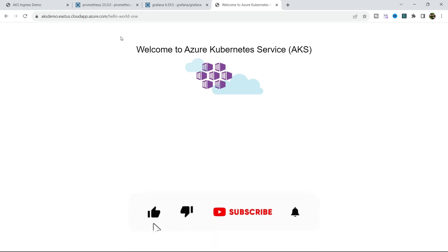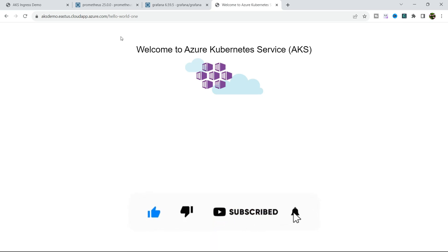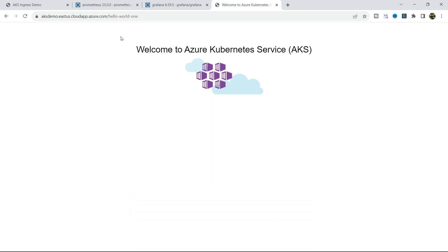Hello everyone, welcome back to my channel. In this video I will show you how to install Prometheus and Grafana inside the Kubernetes cluster, as well as how to configure Grafana dashboard on a custom domain URL so you can access the Grafana dashboard outside the Kubernetes cluster.